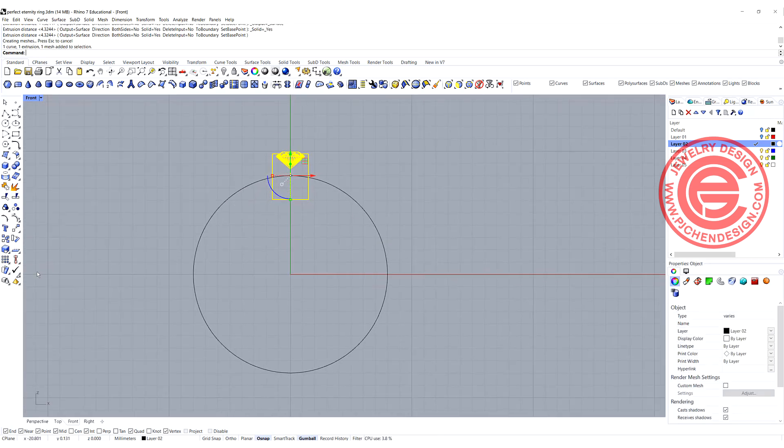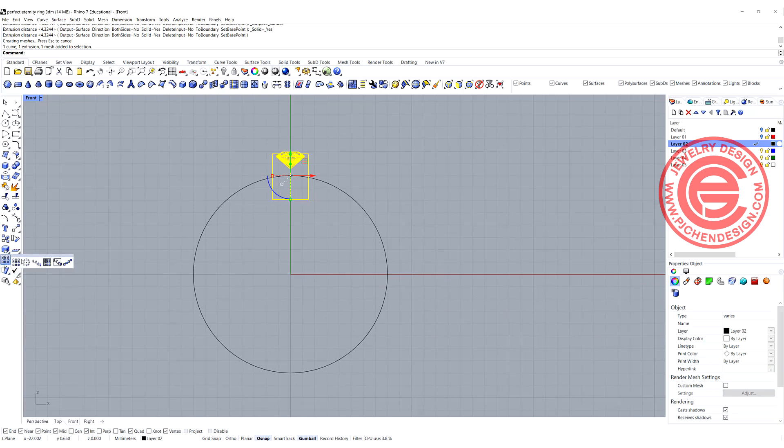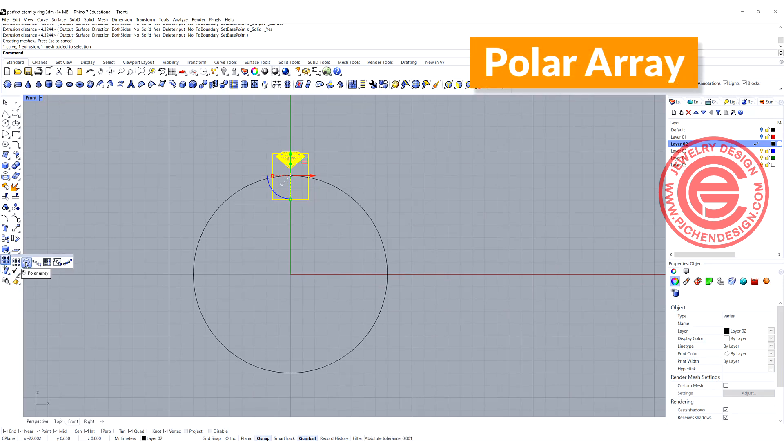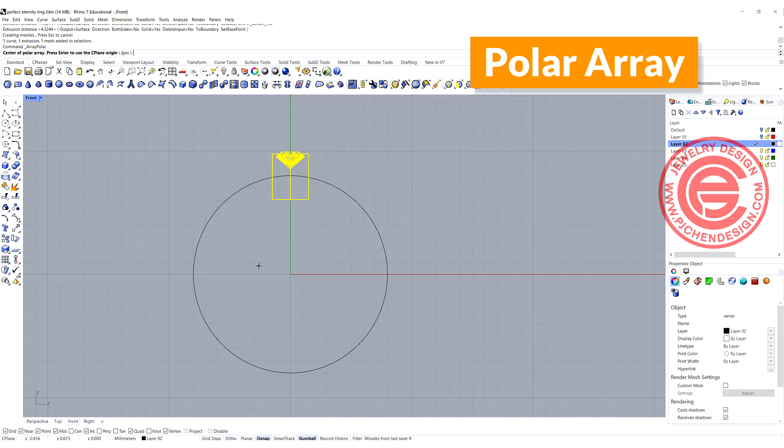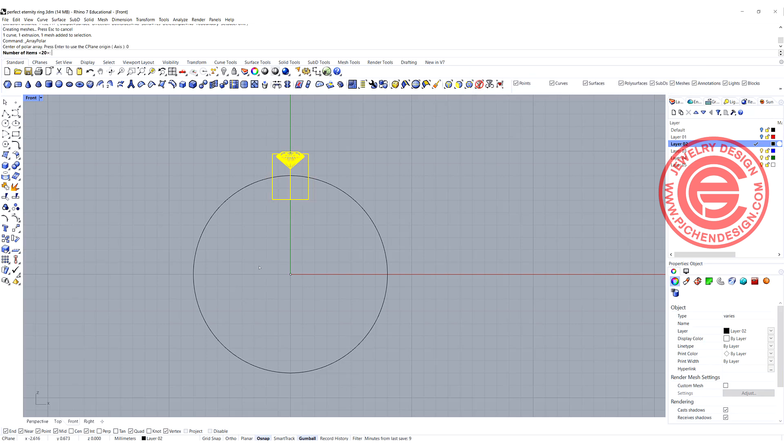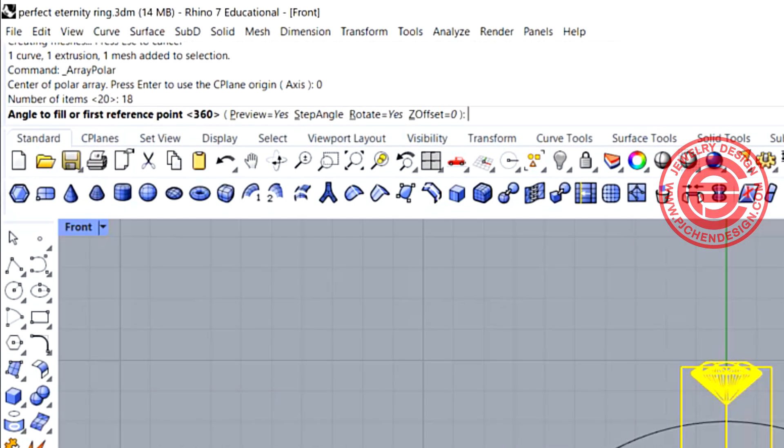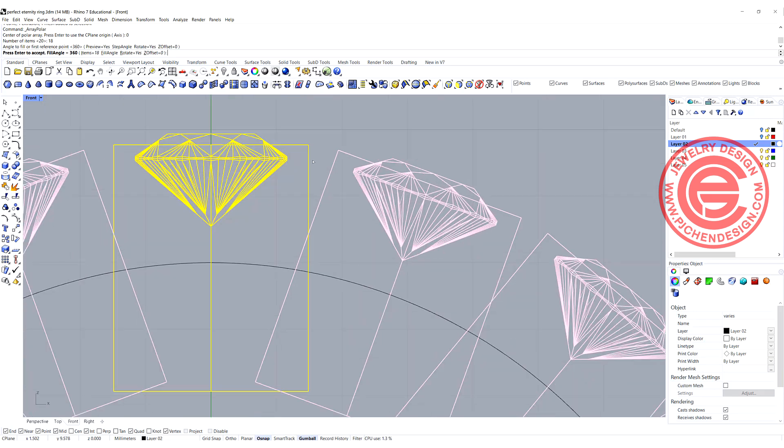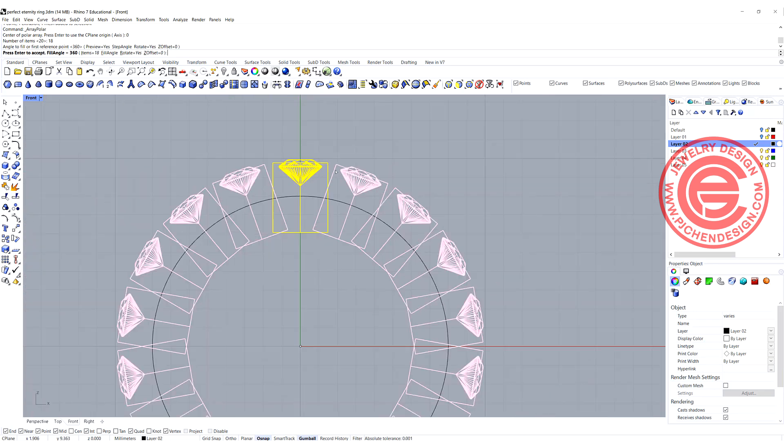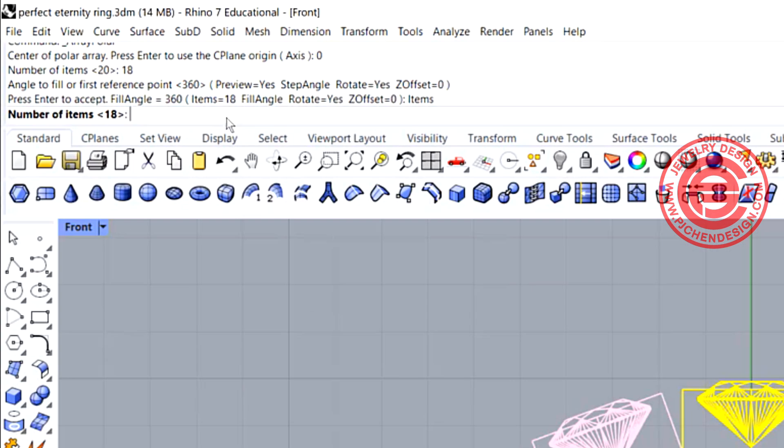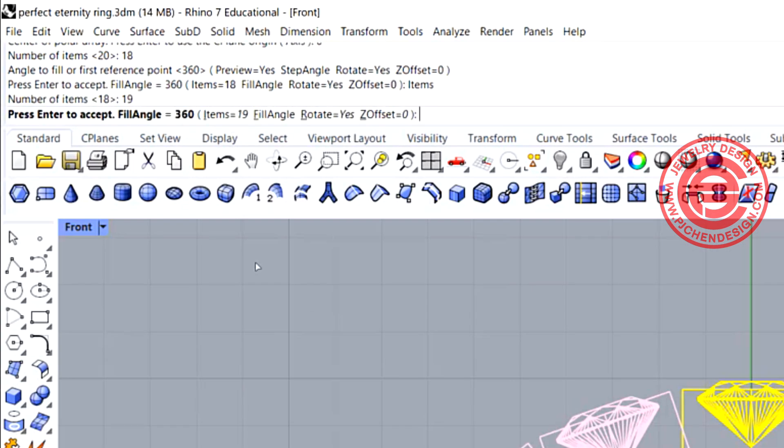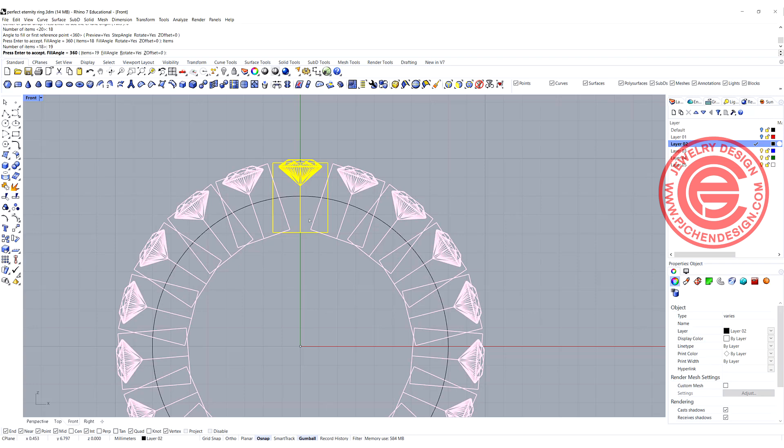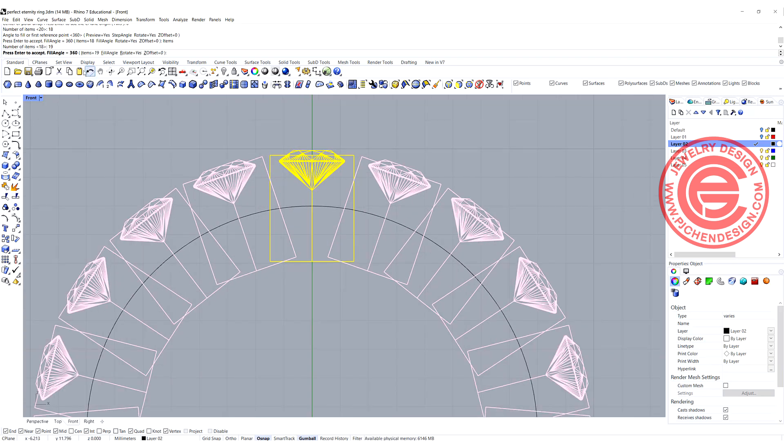We have this setting right here, and I'm simply just going to use the command polar array, and I'm going to snap into the zero. Basically kind of guessing for 18 of them, 360 degrees. So this is what we get. You notice that there's a gap there, and we want it to be as close as possible, right? So let me try 19 over there. When you try 19, there's still a gap.